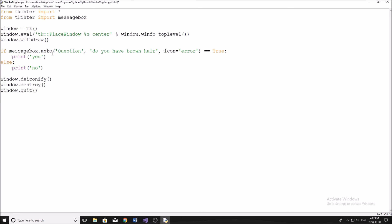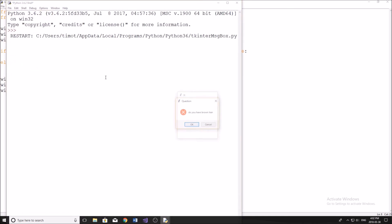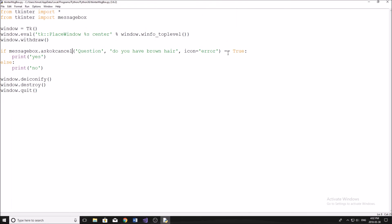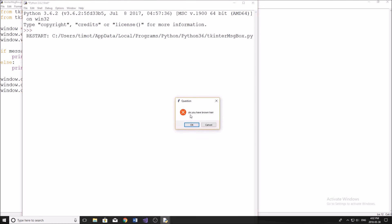The other types of message box that we can do is we can say ask okay cancel. So this is going to be a similar thing. If you click okay, gives you the yes because that's the true. And same thing, if you click cancel, then it gives you no.